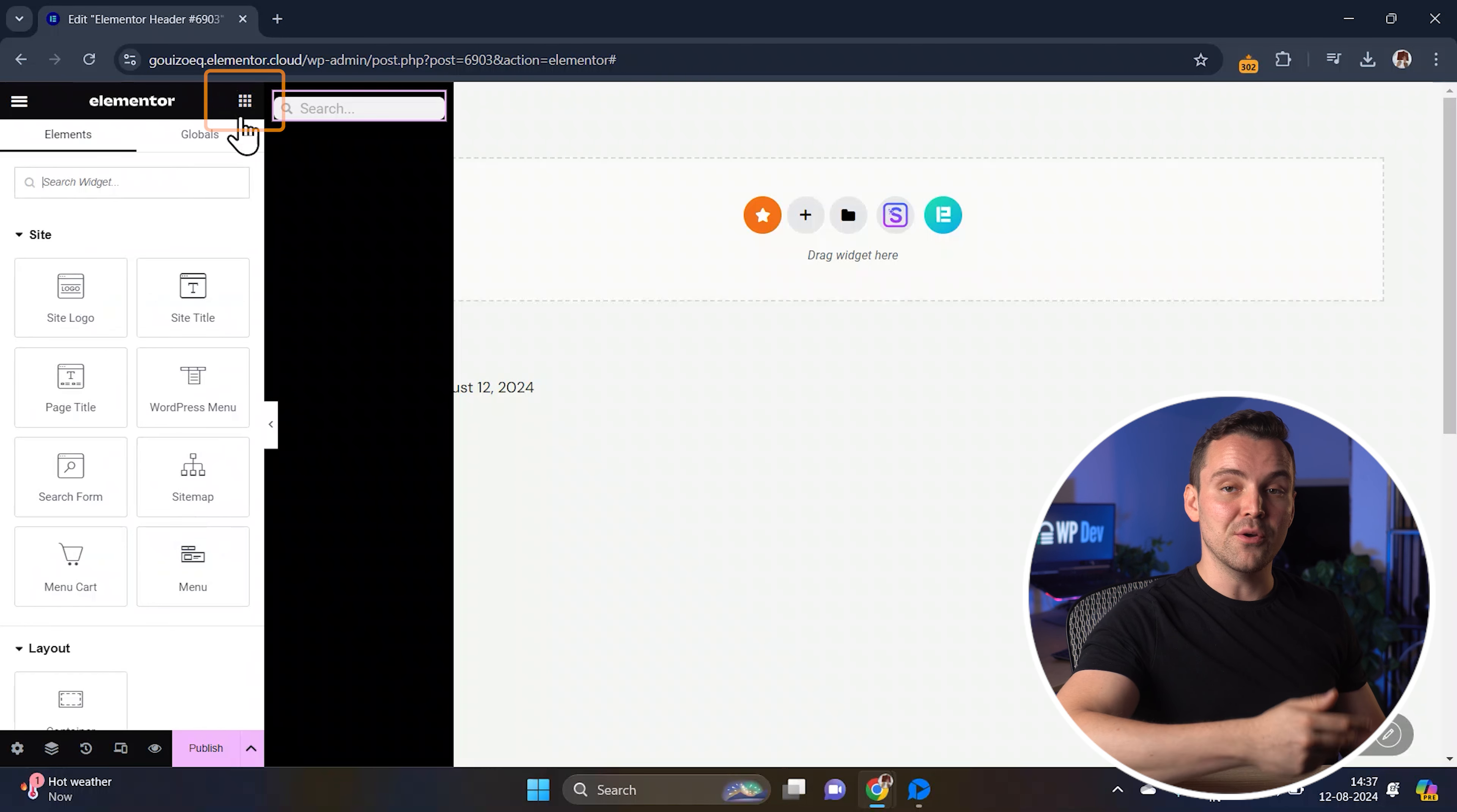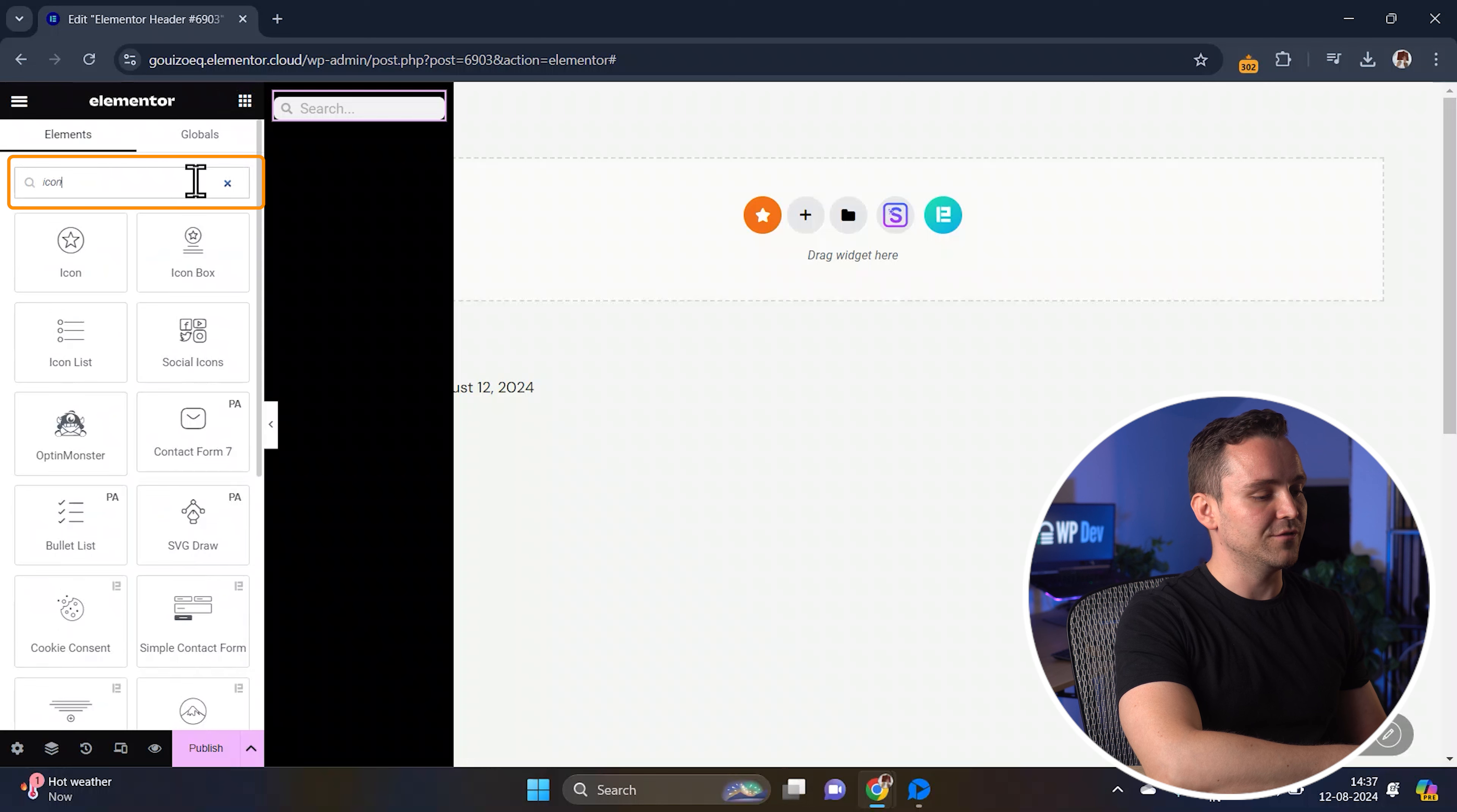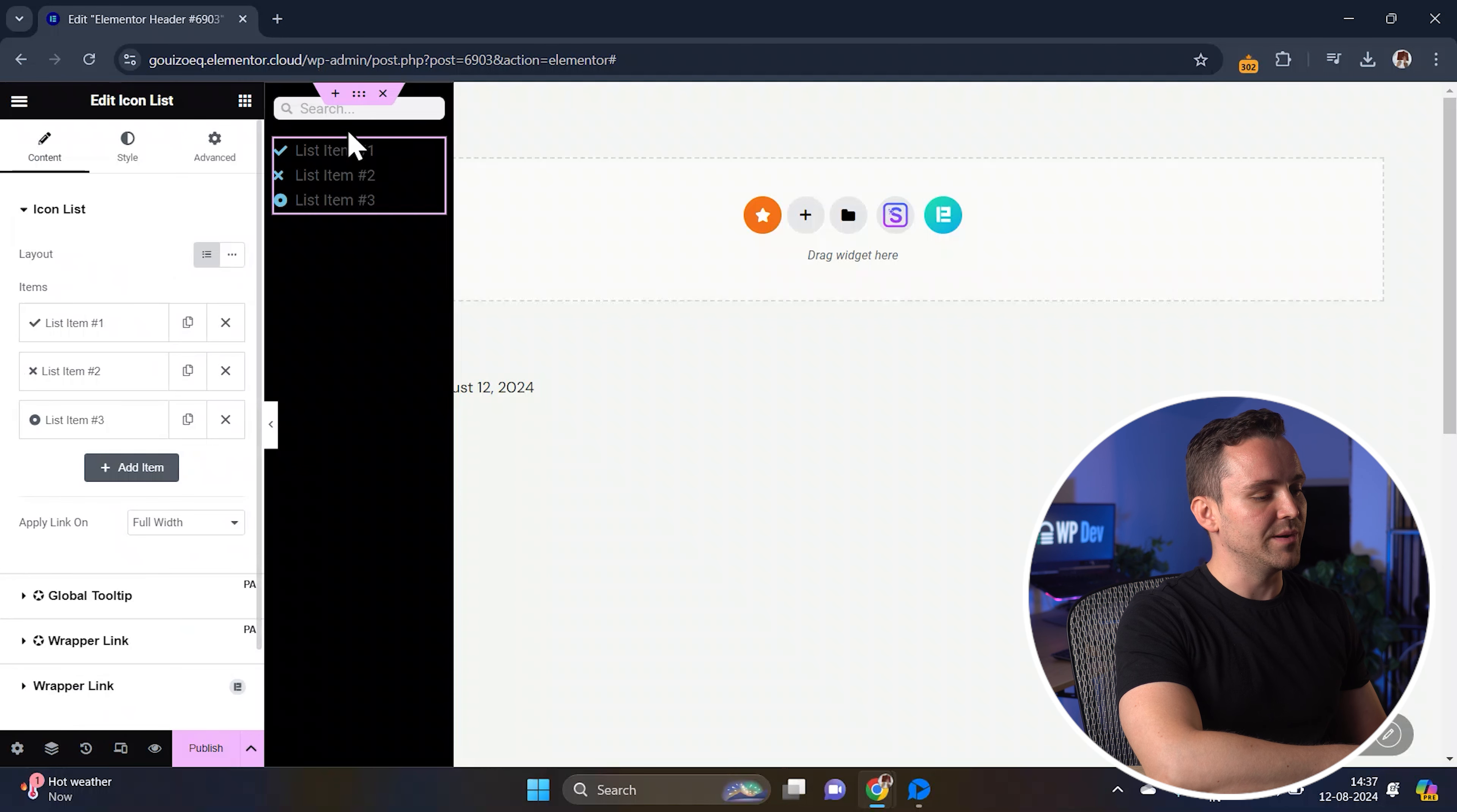Next, let's add the other menu items. To do that, we'll use an icon list widget for this. Search for icon list in the widget panel and drag it below the search form and drop it onto the container.